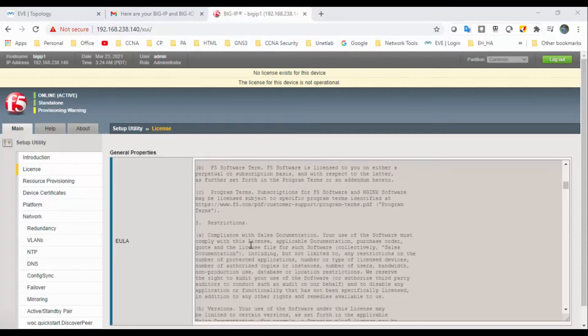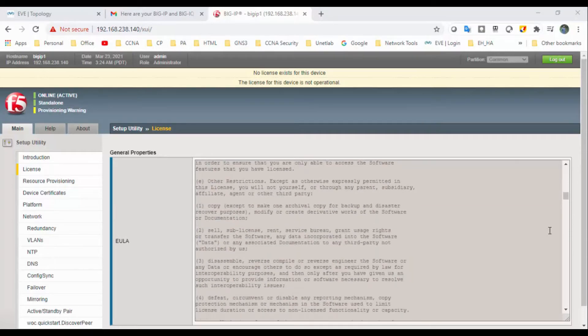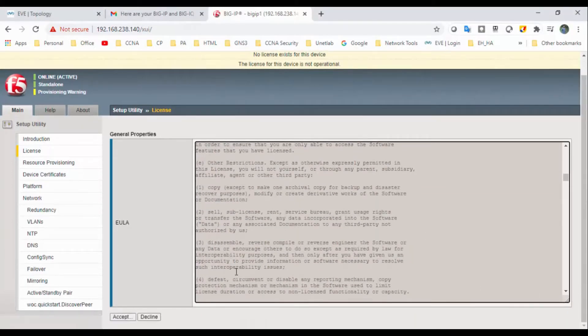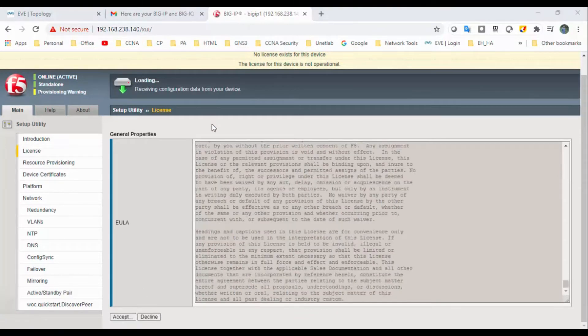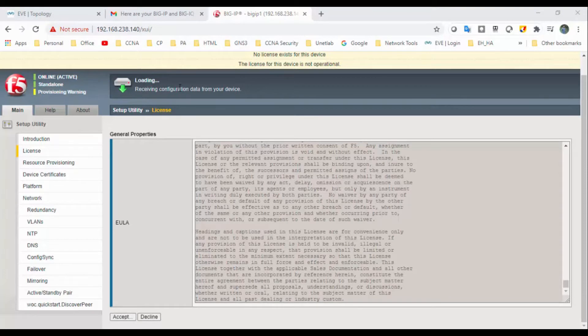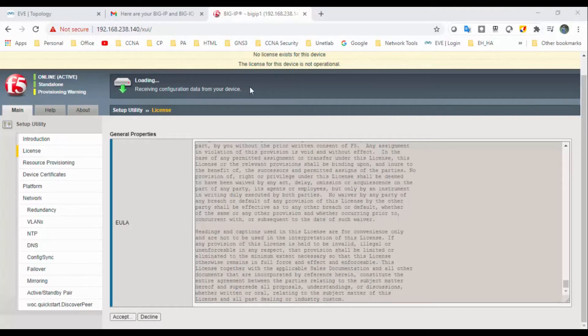And you come down, so here you can accept, click on accept. And at the top of that you can see loading, receiving configuration data from device. So it will take some time to get the next page.